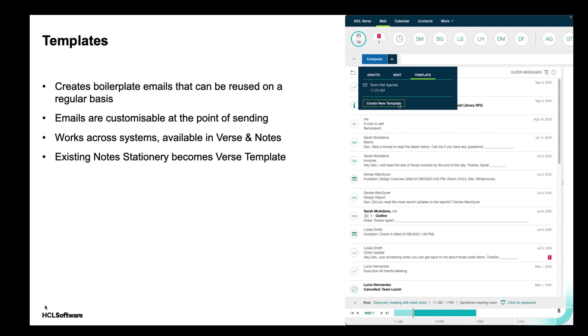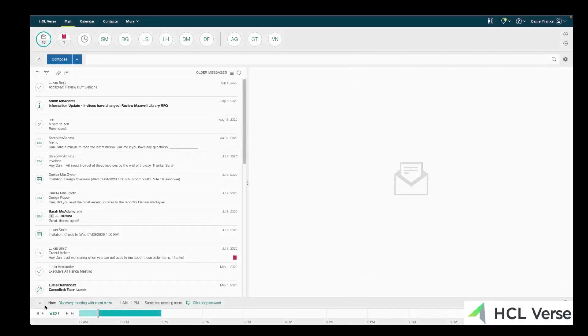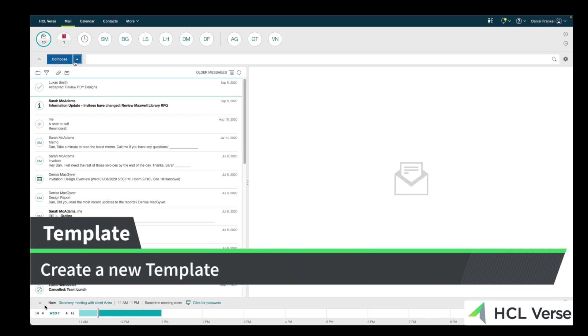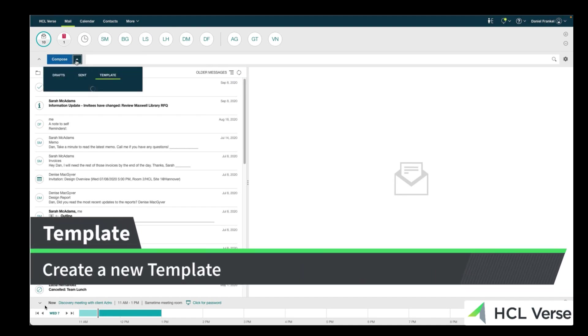Let's start off with templates. If you've been a Notes or iNotes user in the past, you'll know them as stationary. The note stationary now becomes Verse templates. Any of the stationary you have in Notes will be available to you in Verse, so you don't have to recreate anything. Let's actually take a look at what we can do with templates.